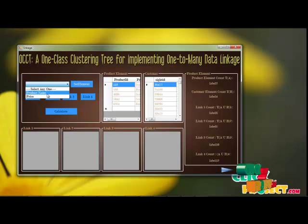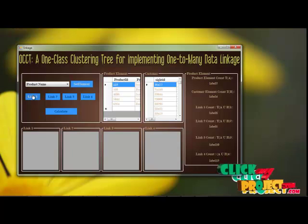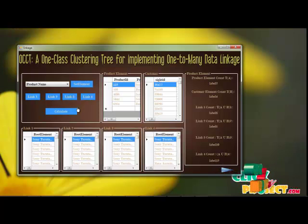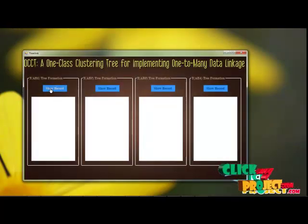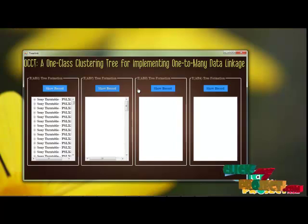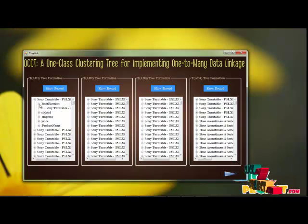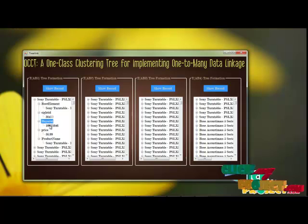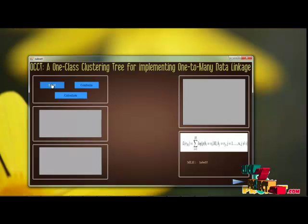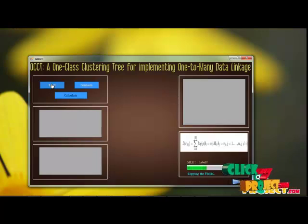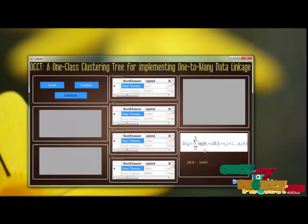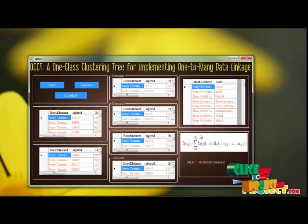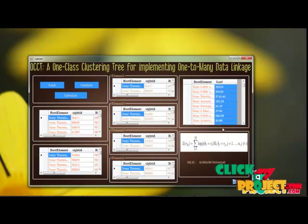Next, we select the root node and separate the records into four groups, which makes it easier to calculate the values. Each of the four record groups is formed in a tree format. The root node will be the product table value, and the buyer ID table records will be the child nodes. We can then find the MLE by calculating the probability of the records and the log value of the input. The root node is identified and the leaf nodes are generated.